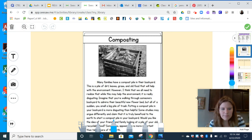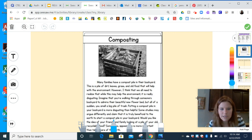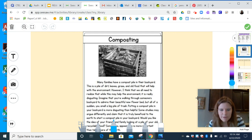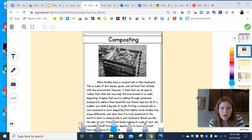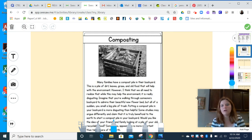'Some studies may argue differently and claim that it is truly beneficial to the earth to start a compost pile in your backyard. Would you like the idea of your friends and family looking at a pile of your old recyclable food? Sometimes appearance is more important than taking care of the earth.'